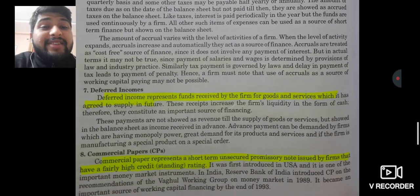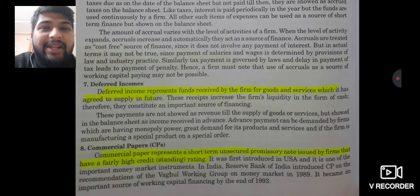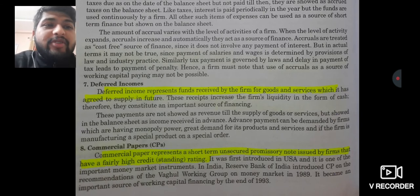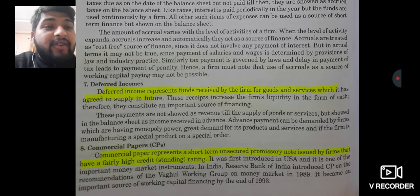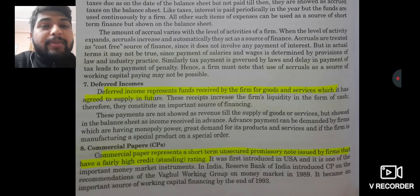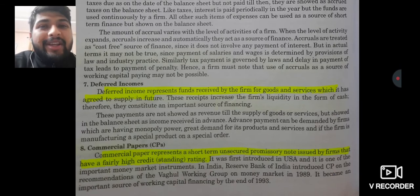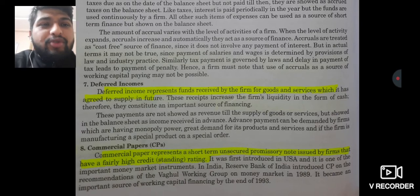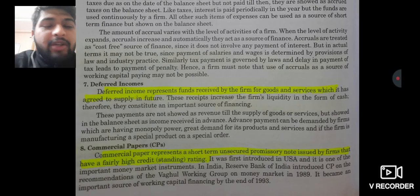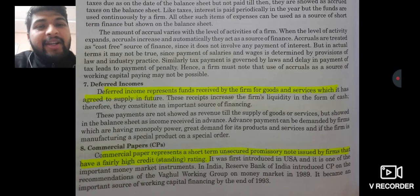The next source is called deferred income, which can also be called advances from customers — both essentially mean the same thing, only the language differs. For example, if I say I will deliver goods to you in the future and you place an order, the customer pays some initial or advance amount upfront — that is deferred income or advance income.